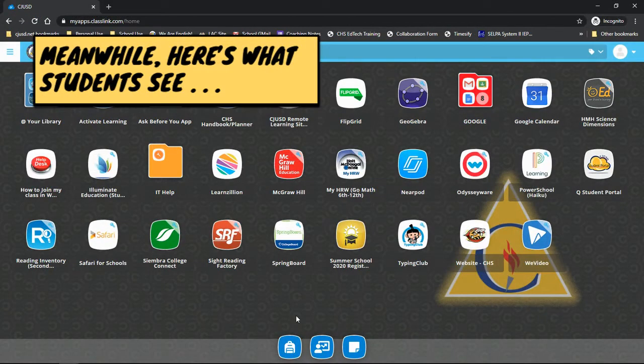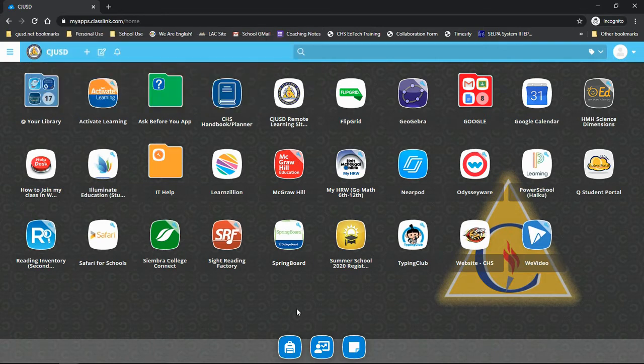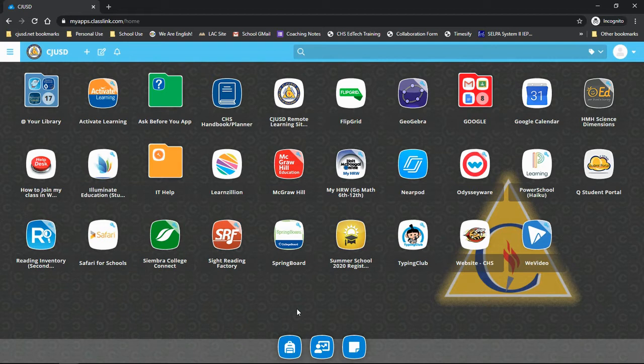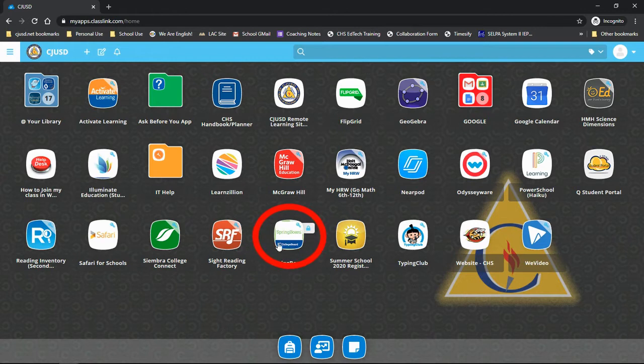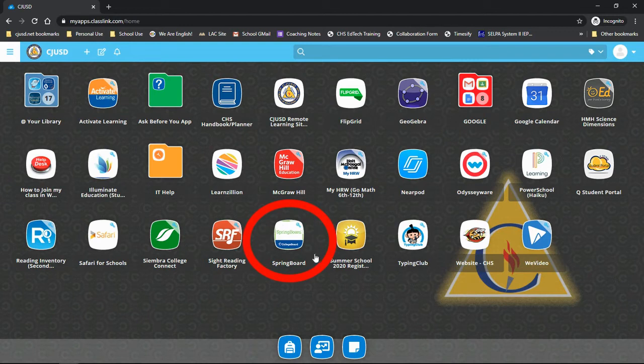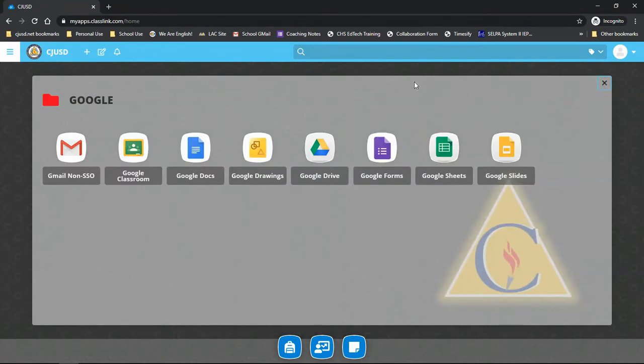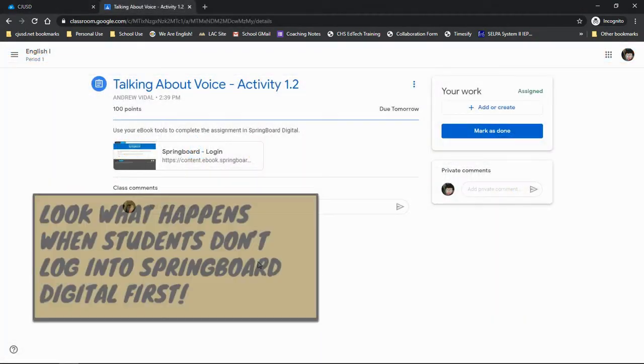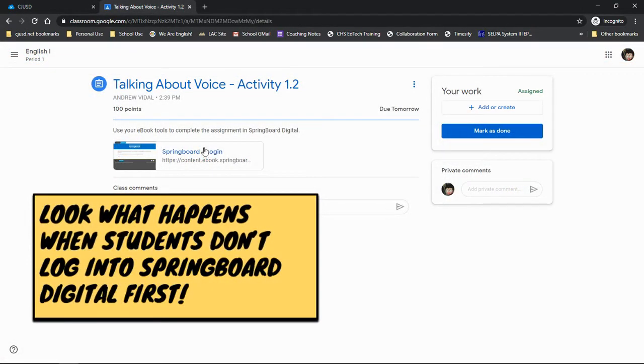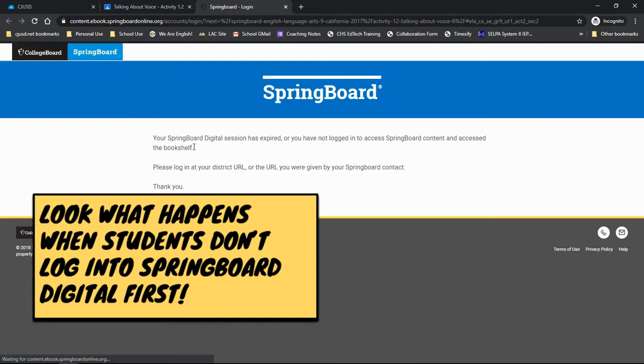Now, you're probably wondering what the student experience is like. Using Springboard Digital will require just as much training for them as it does for you. They should be starting in Classlink, where all their apps live. Before accessing anything Springboard related through the Google Classroom, have them first open their Springboard Digital account using the Springboard icon. This will require they give their requisite permissions. If they don't do this first, they won't be able to access the assignments through Google Classroom. Once they open Springboard the first time, however, they will have no problem getting into it via Classroom in the future.